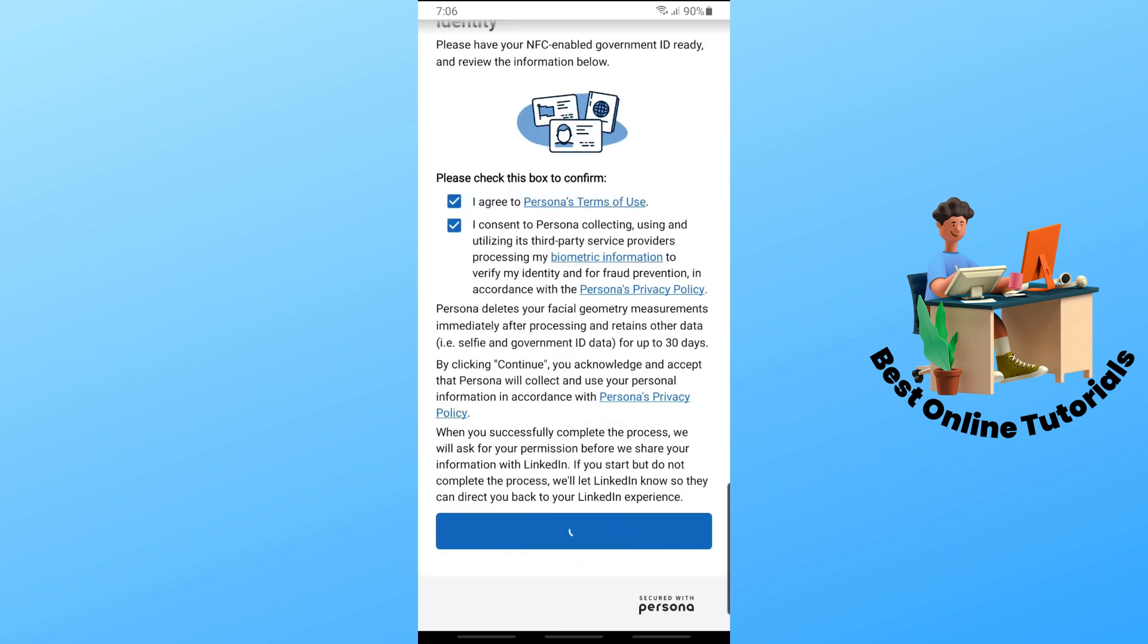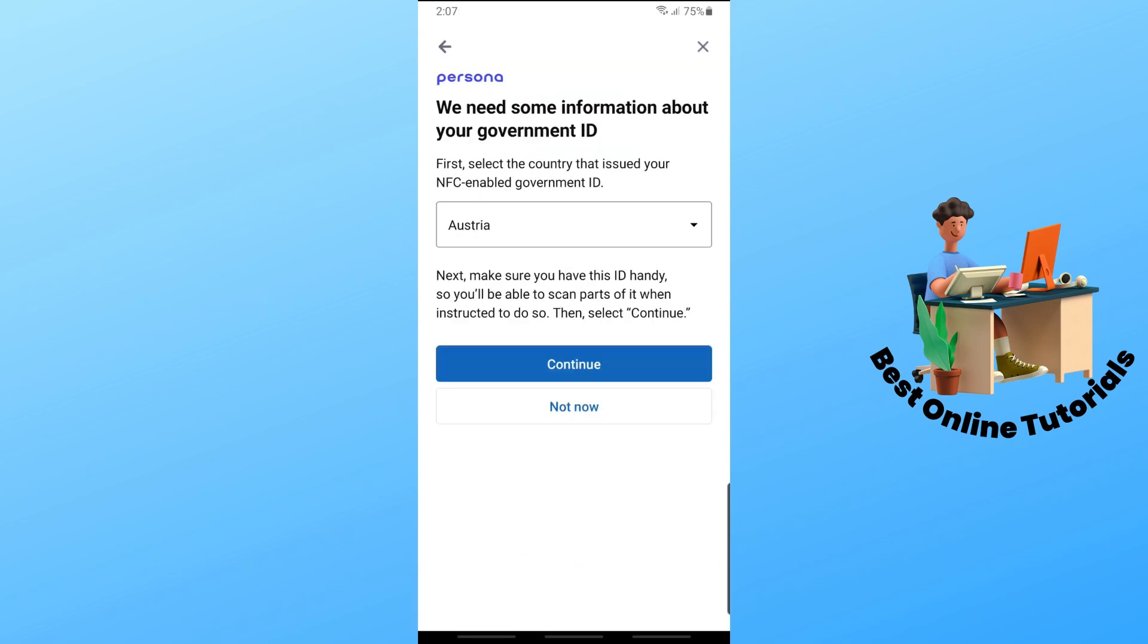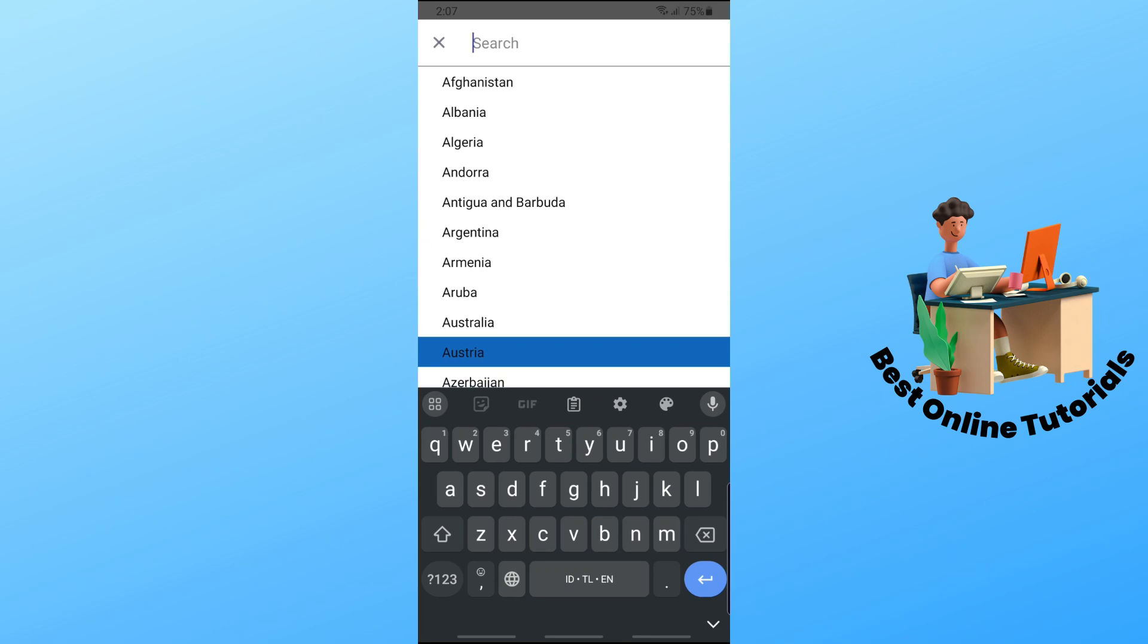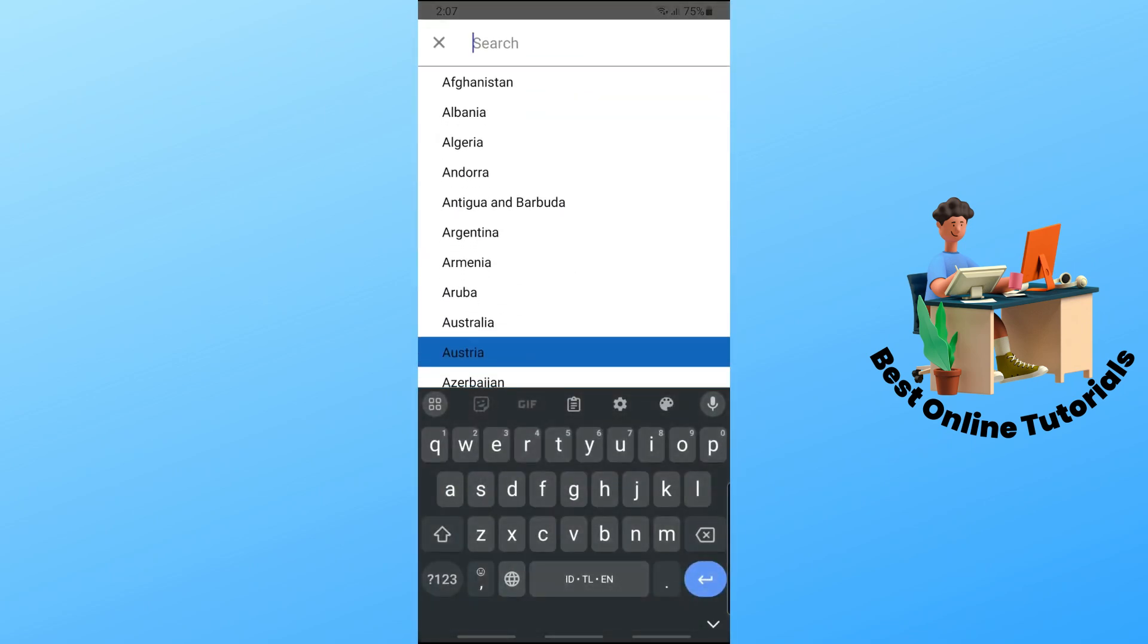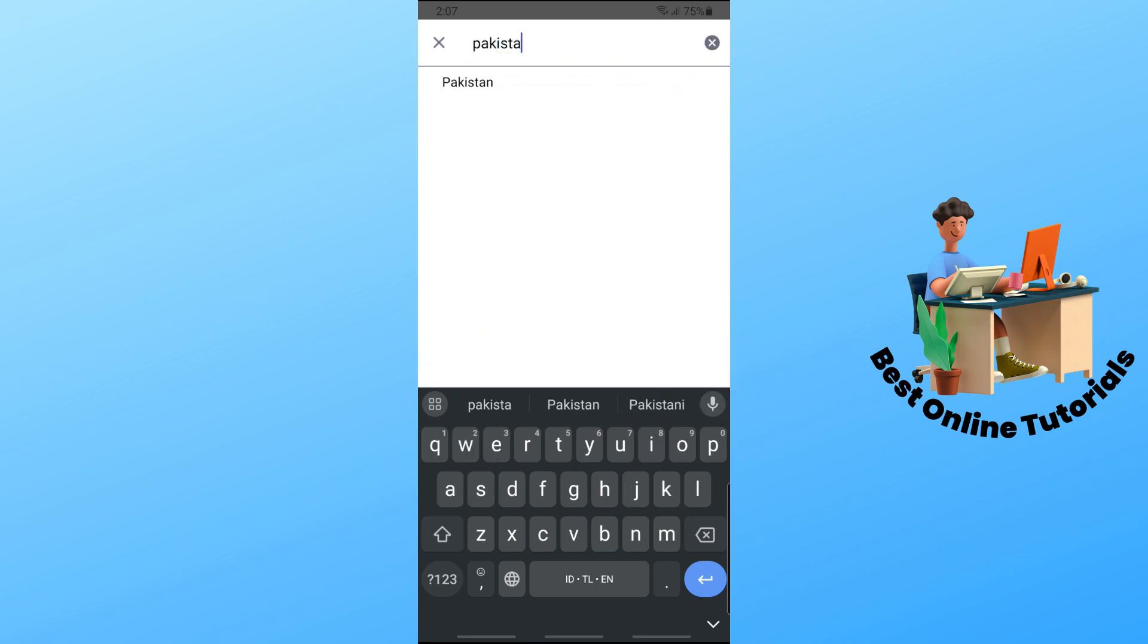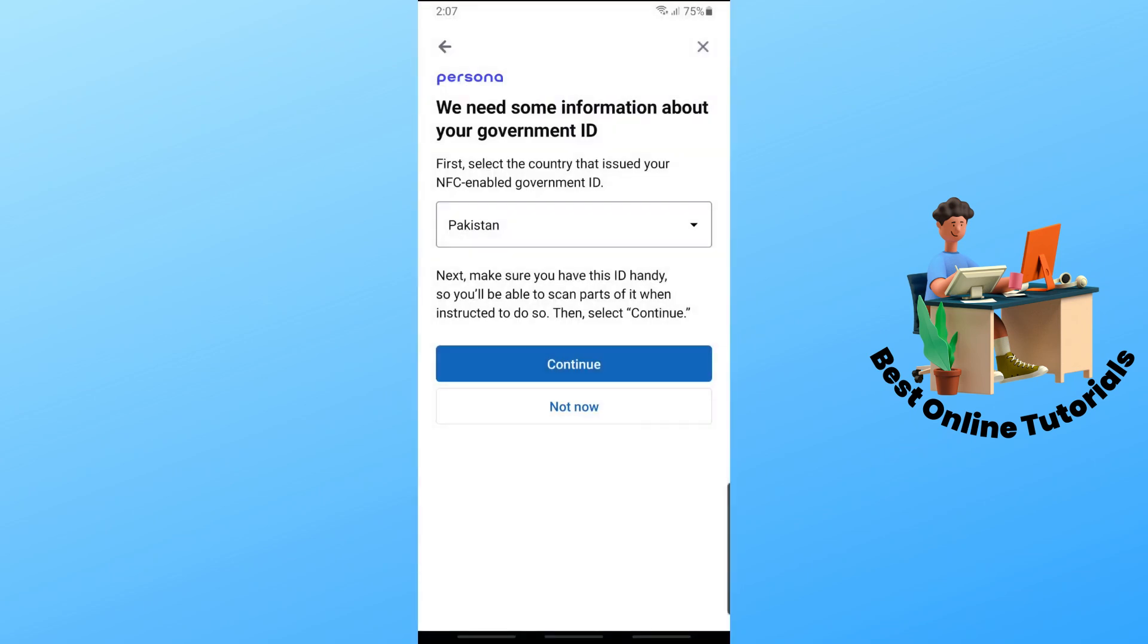From here, select your government ID country. Tap on the country field, use the search button at the top to search for Pakistan, and then tap on 'Continue.'